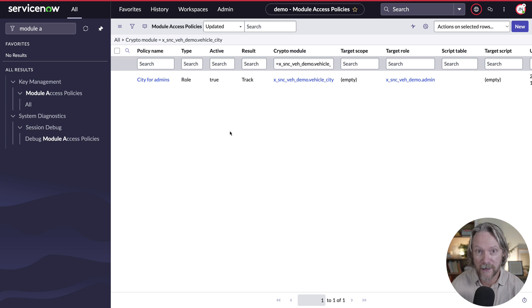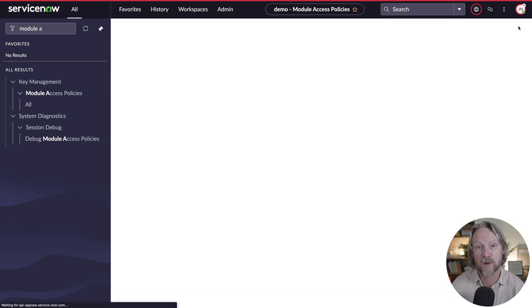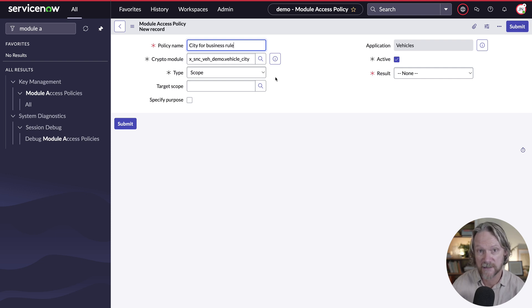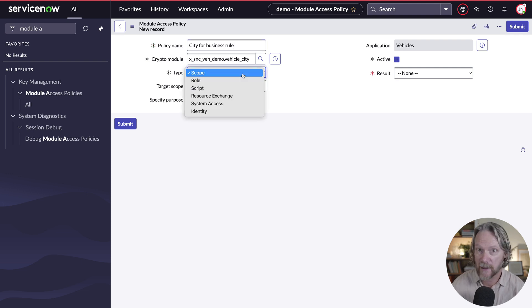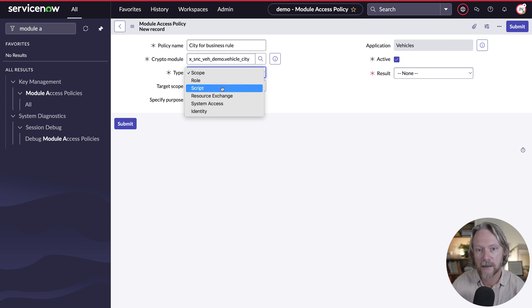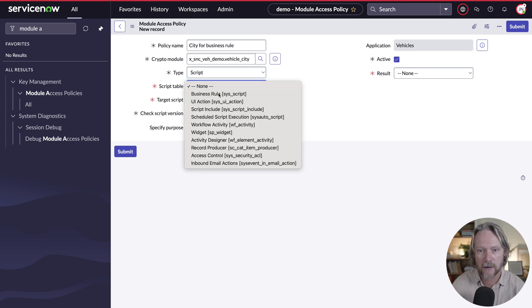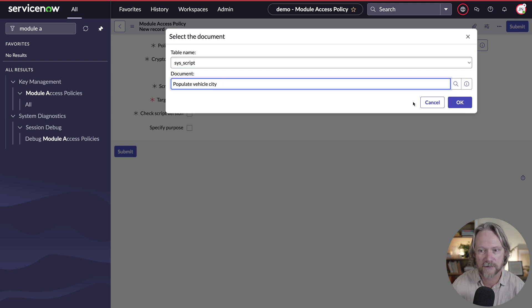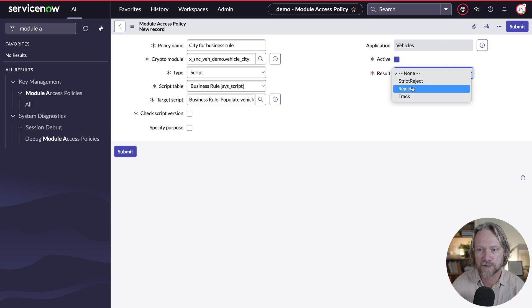The only thing we need to do is create another module access policy and give permissions to the business rule we've just looked at. One thing to keep in mind is that this feature is only available in column level encryption enterprise. If you have the standard version, you're able to create module access policies based on roles only. If you have the enterprise version, you can create a new module access policy, this time specifying a script, with the script type set to business rule. We specify our 'populate vehicle city' business rule, set the result to grant access, and save it.